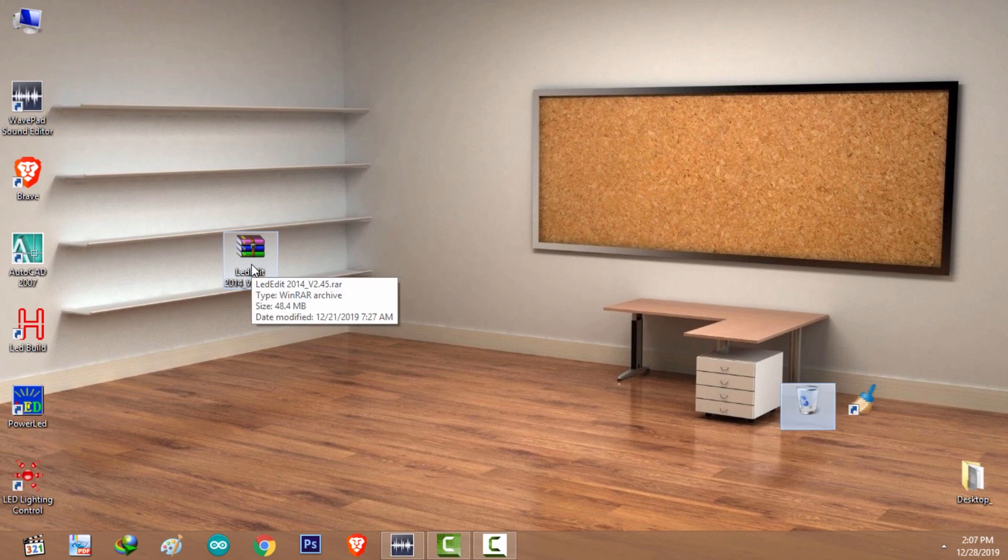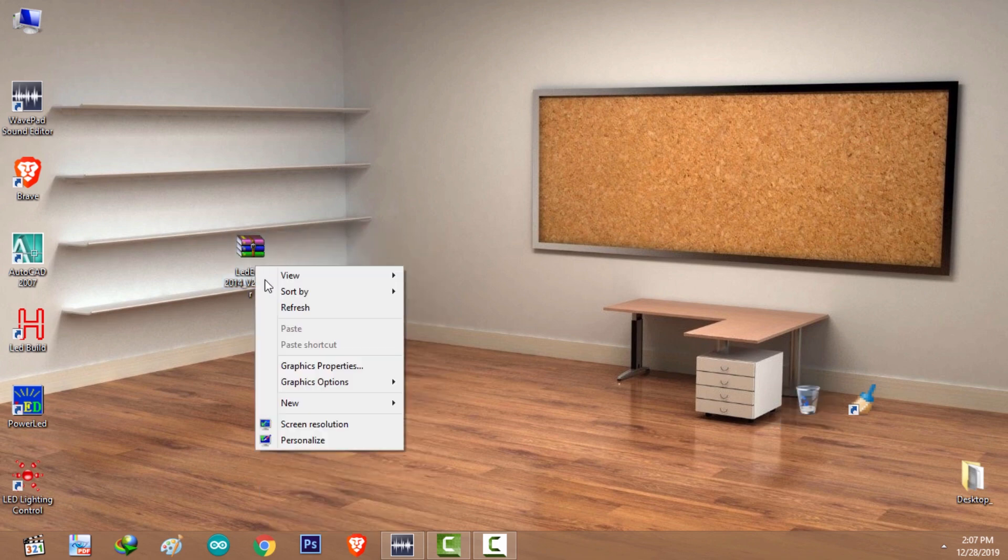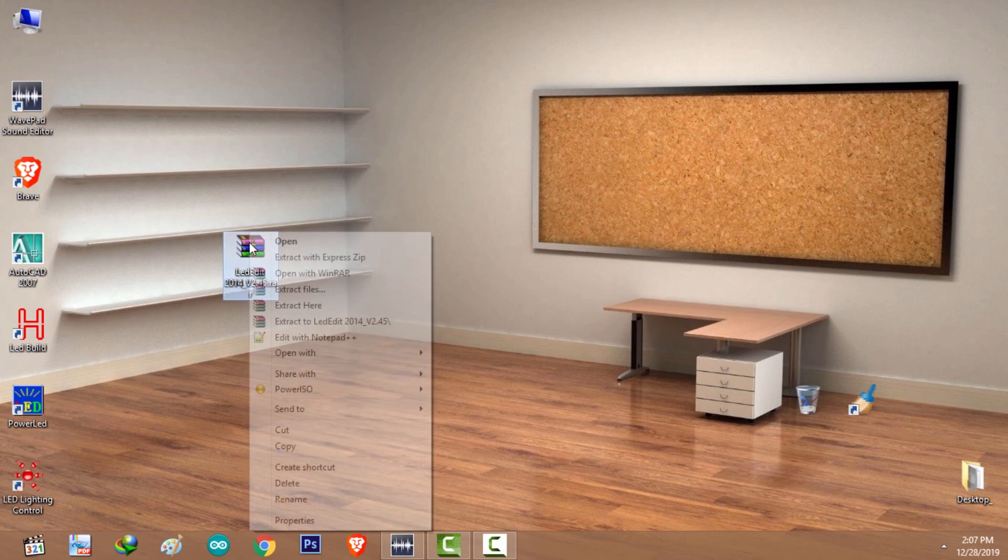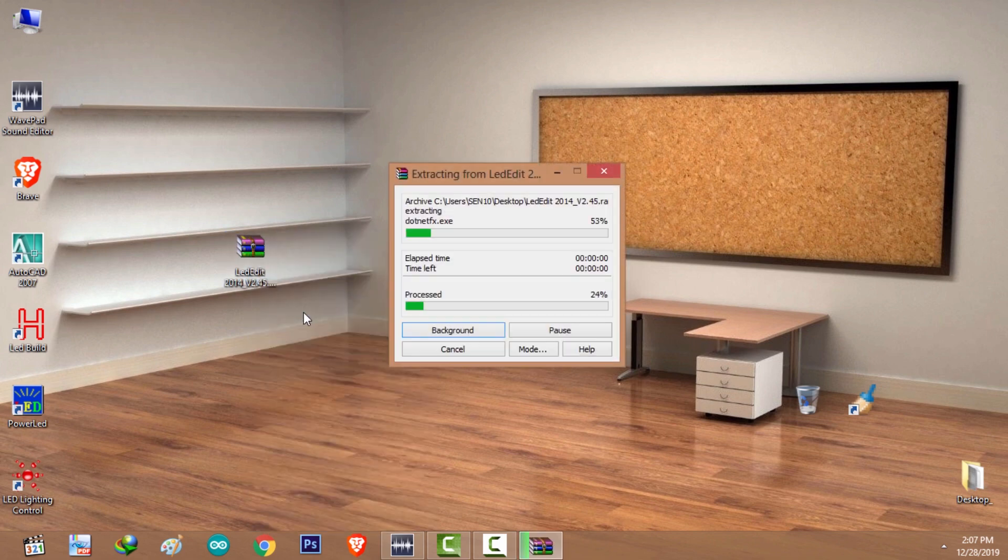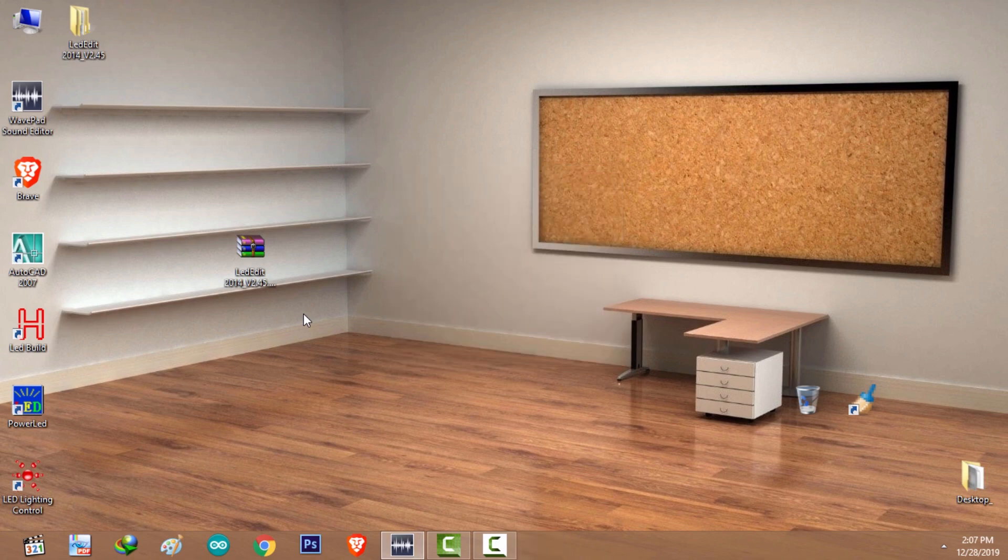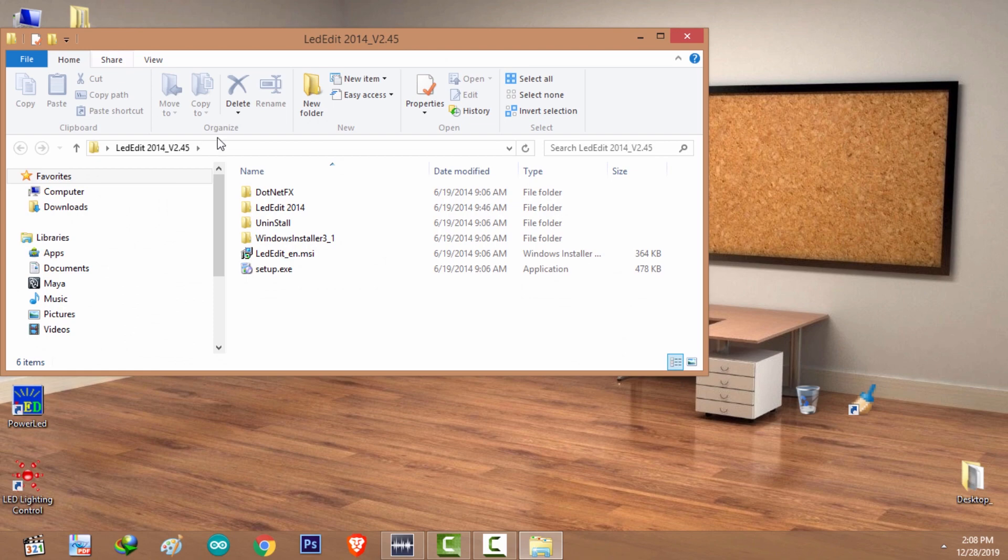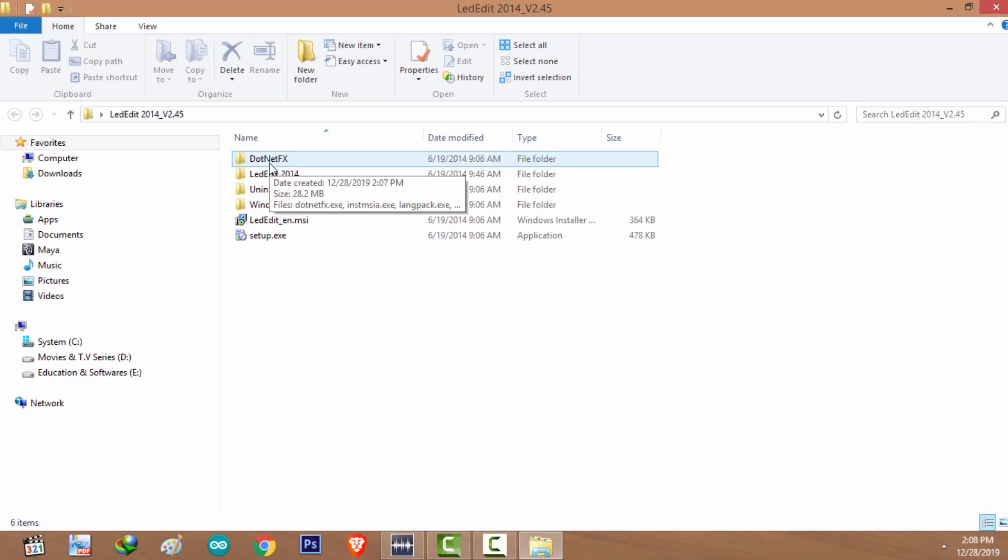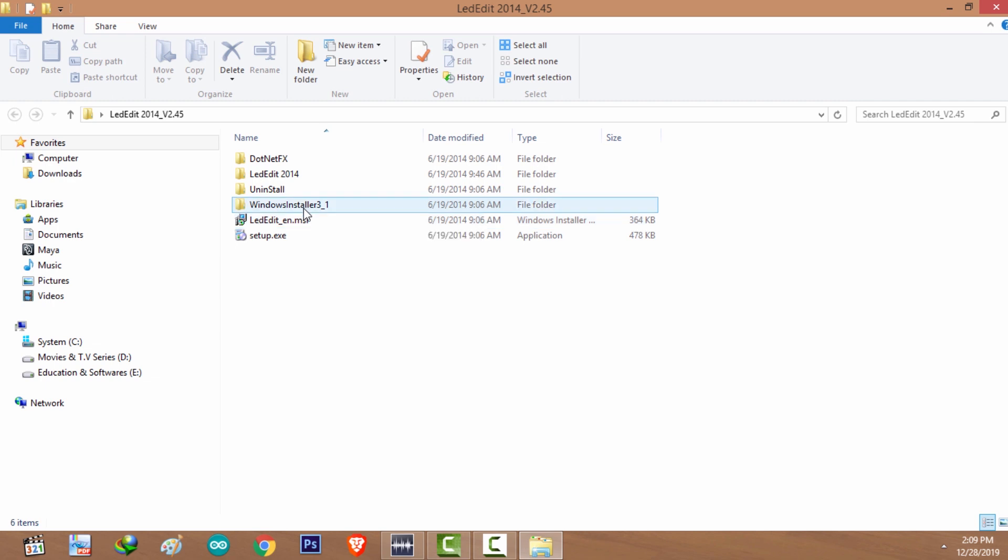Download LED Edit 2014 version, the links are in the description. After downloading, right click on the downloaded file and select extract here. You need WinRAR to extract the file. Double click and go inside that folder. There are mainly two softwares that are required for LED Edit 2014 version: one is Windows Installer 3.1 and the other one is .NET 2.0.